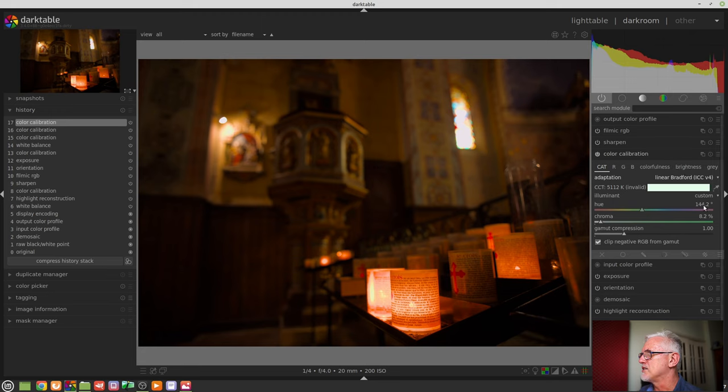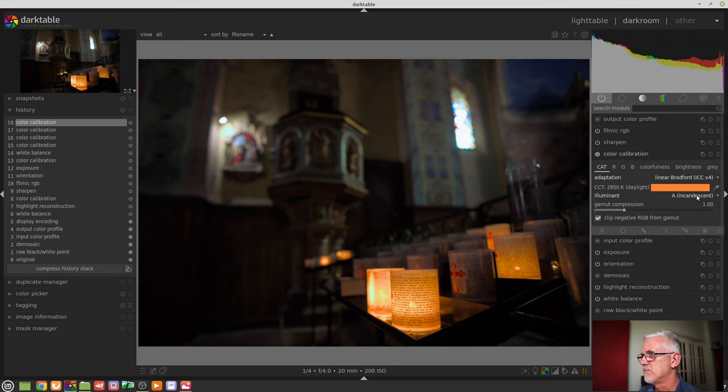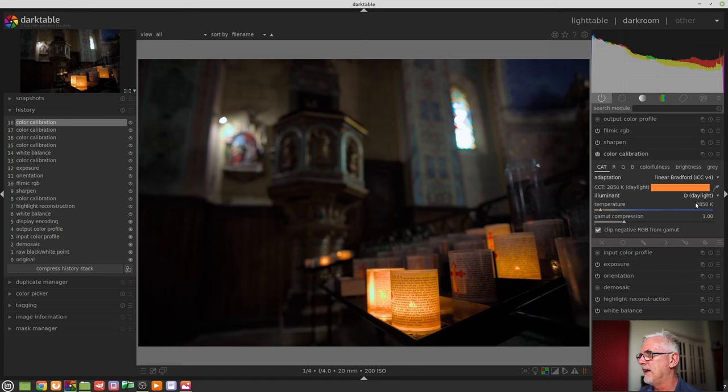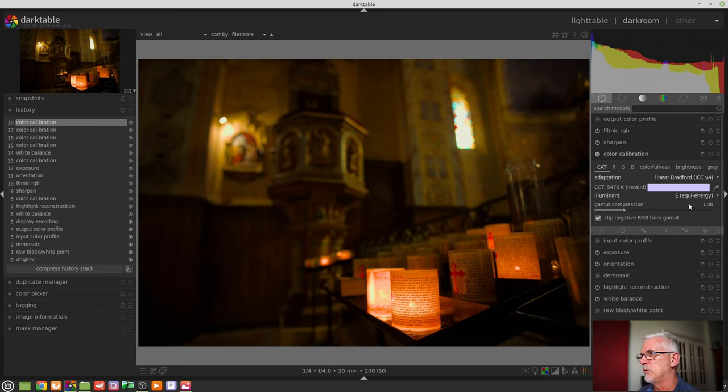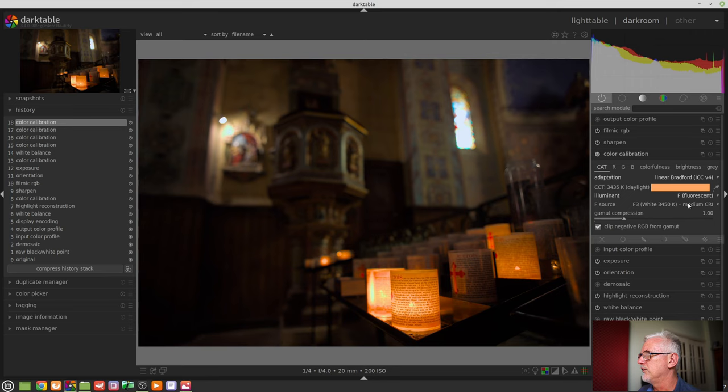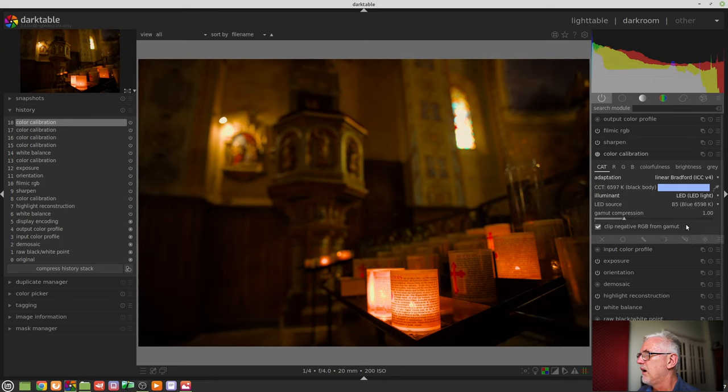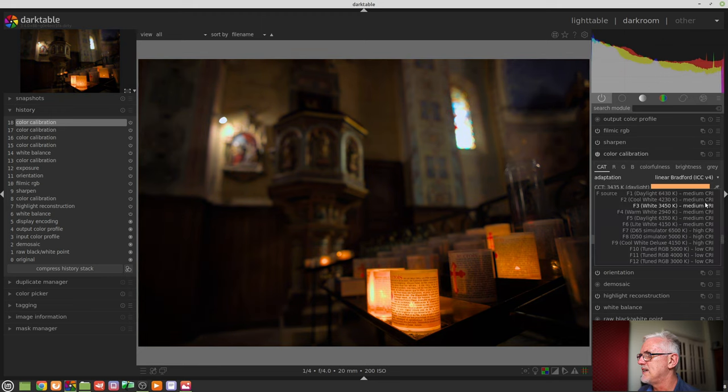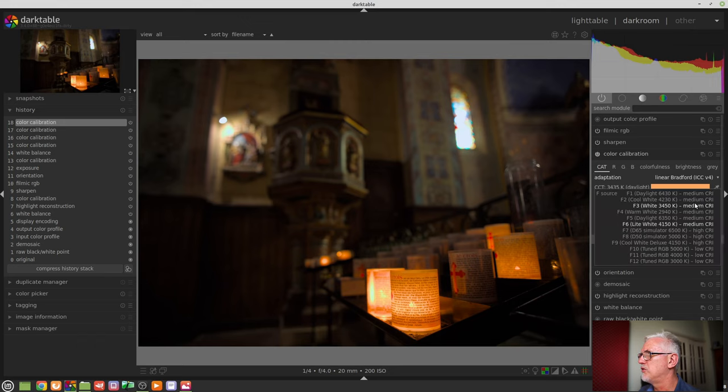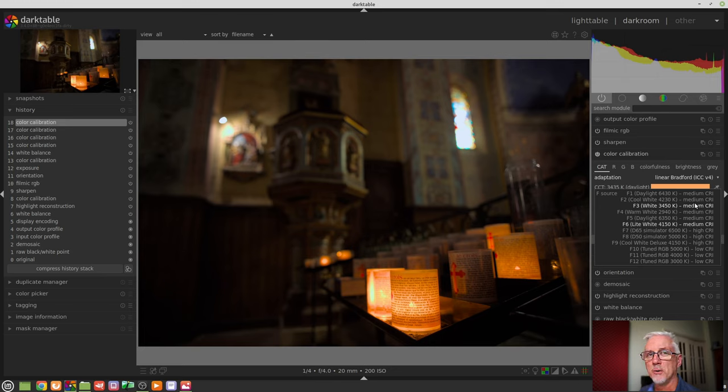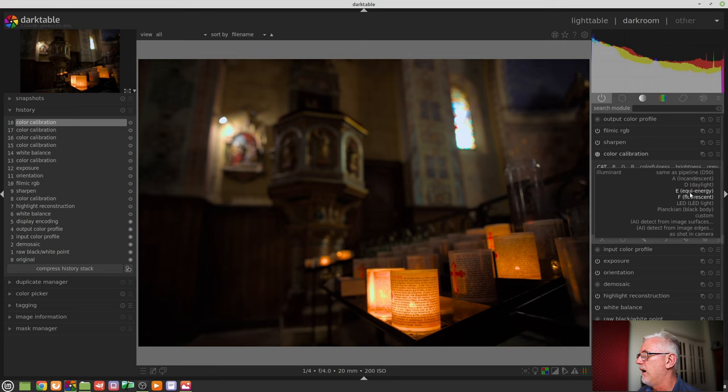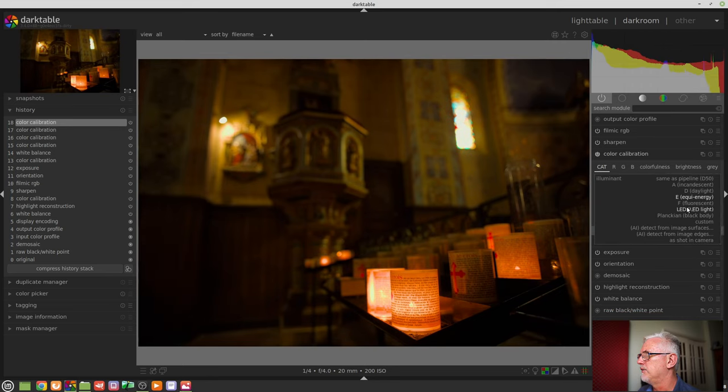Okay, so we can choose incandescent which will balance it for an incandescent globe. We can choose daylight. We can choose equi-energy. I have no idea what equi-energy is. Fluorescent. LED. And you'll notice that for each of these options, you get different options here. Wow. So you can choose different types of fluorescent lighting. Wow. That is cool, Aurelian. That is really cool, dude. Nice.